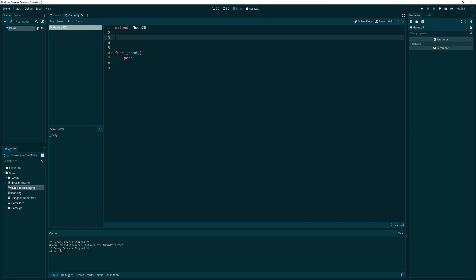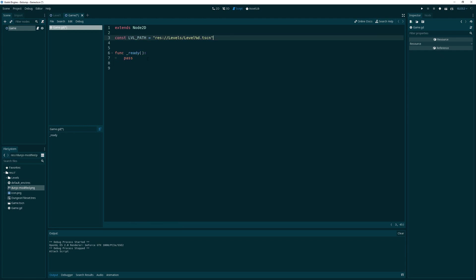We are going to create a new script called game. What we want to do is load levels from this levels folder. I want to do a constant for the level path. That would be resource levels, and Godot knows about this file system. In addition, we can do the cool string formatting stuff. I want to say level percent D, and we can actually replace that percent D with our level number. Brilliant!